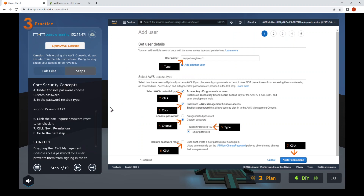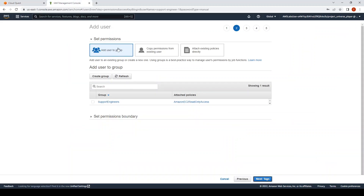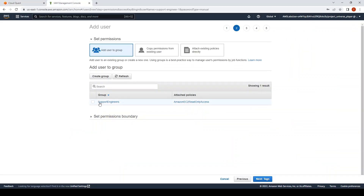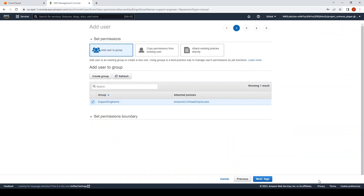Click Next Permissions — that's the blue button. Step eight: Set Permissions. Under set permissions, choose Add User to Group — that's the first box. Then choose the Support Engineers group, make sure the correct policy is attached, and click Next.